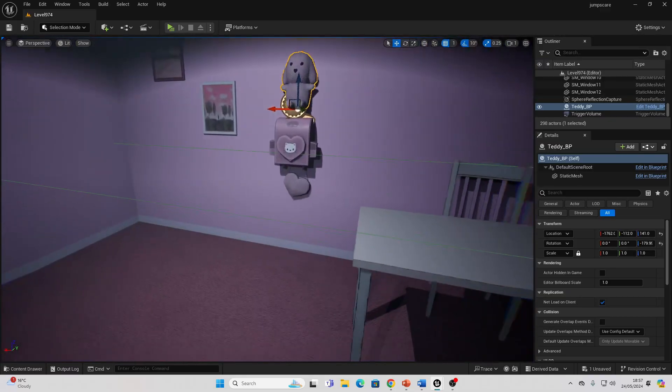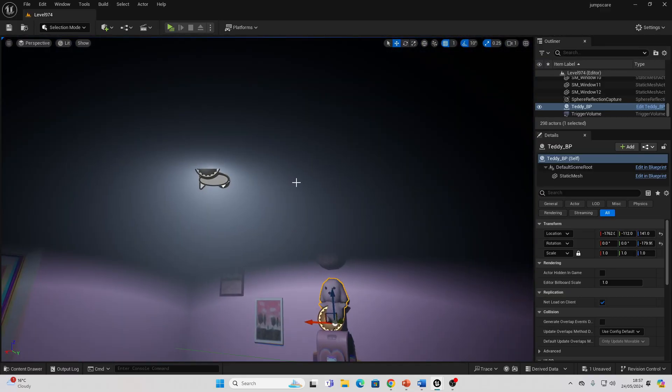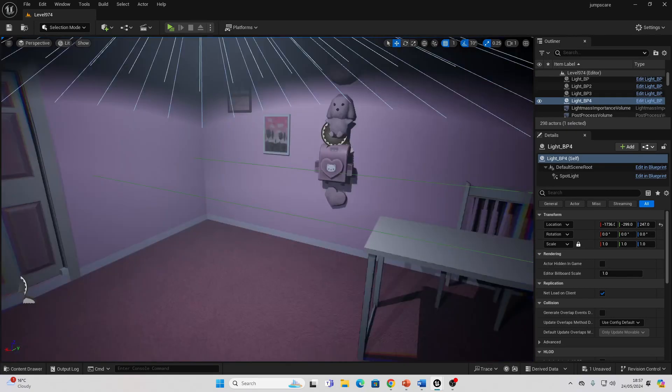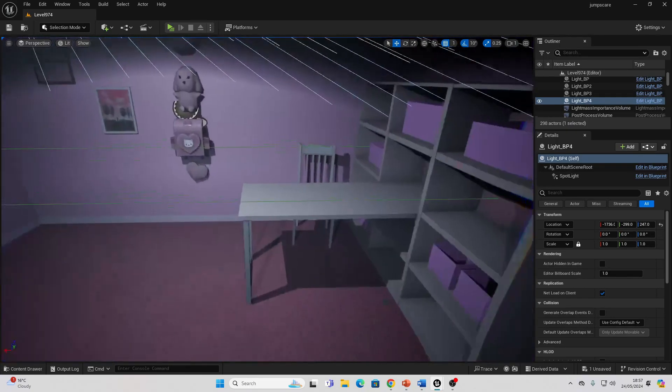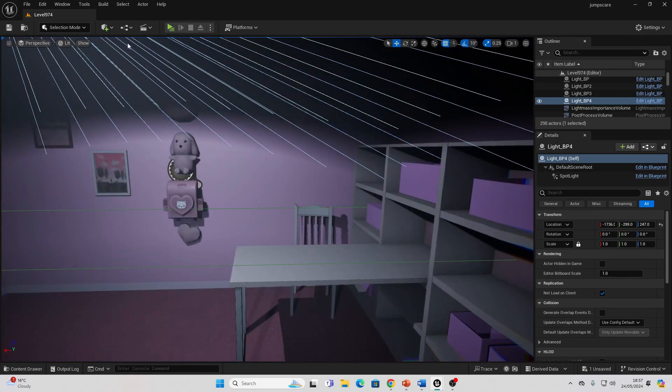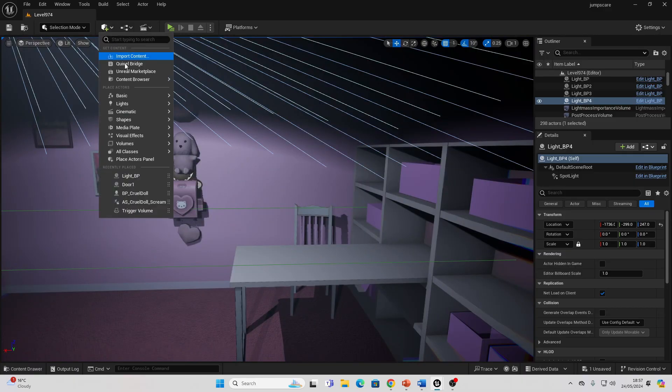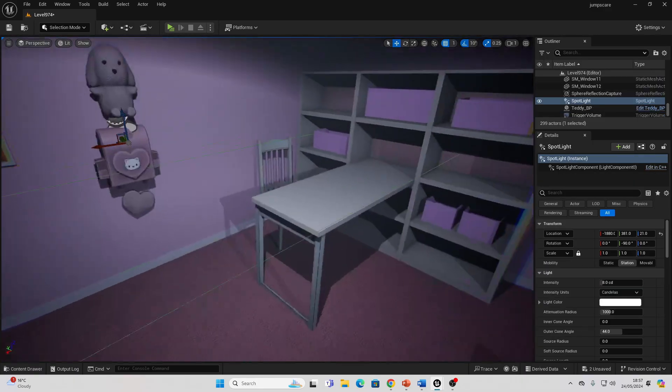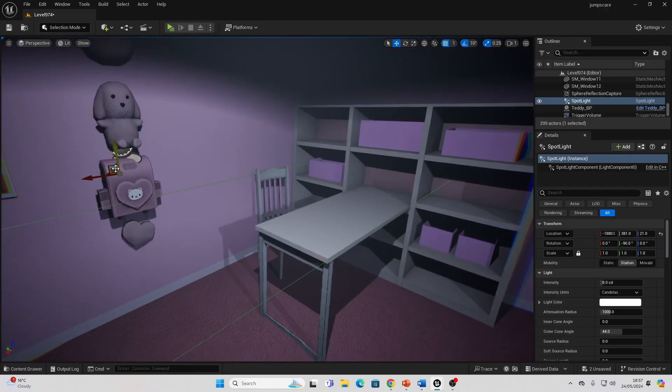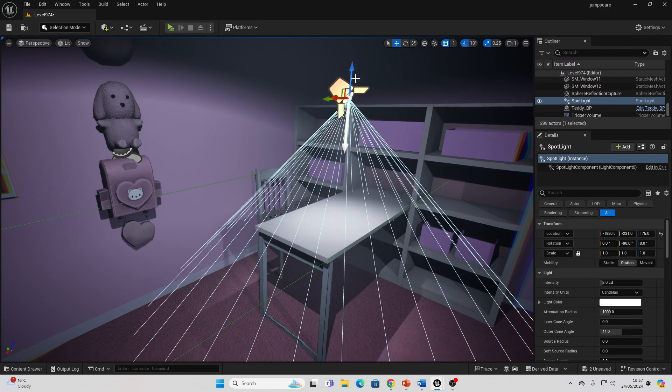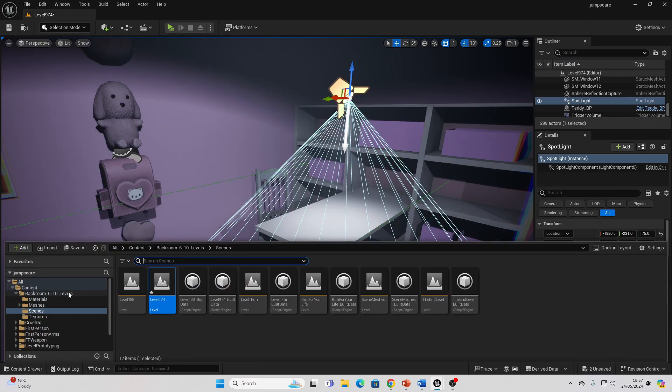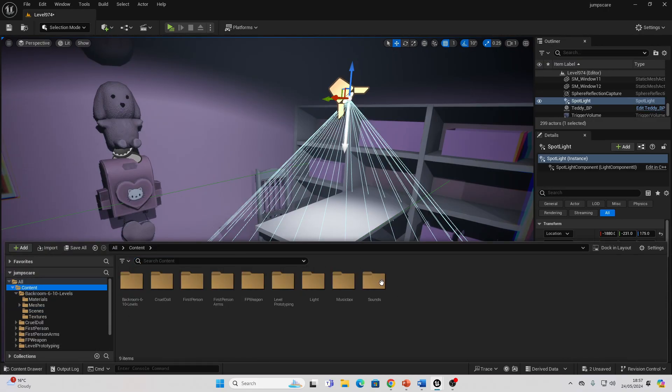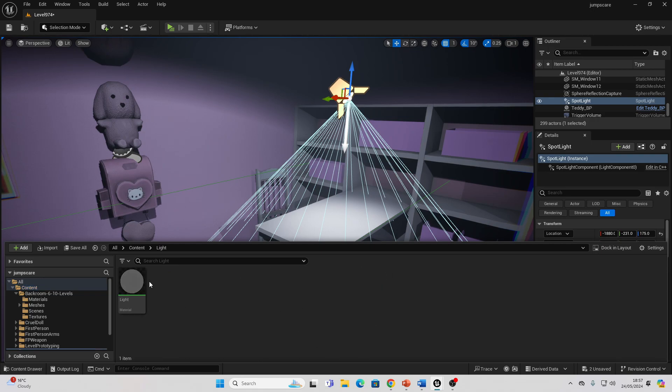Then I make it so after this happens, the light starts flickering. To quickly create a light flickering effect, I'll show you right now. All you do is go to quickly add things to the project, go to Light, and look for Spotlight. Let's drag this somewhere into our level here. What you want to do is create a new material.